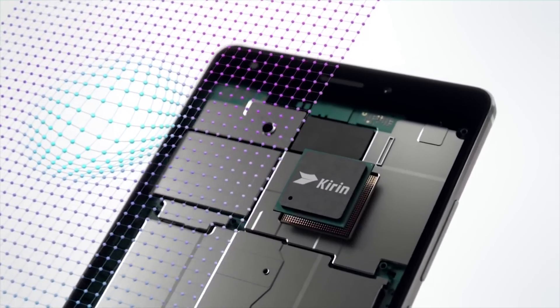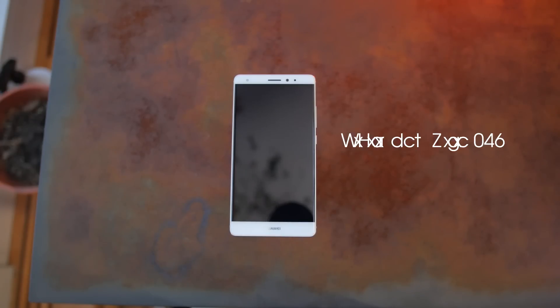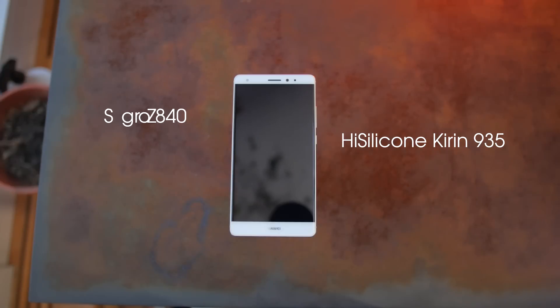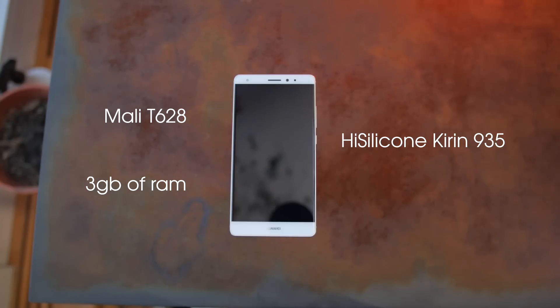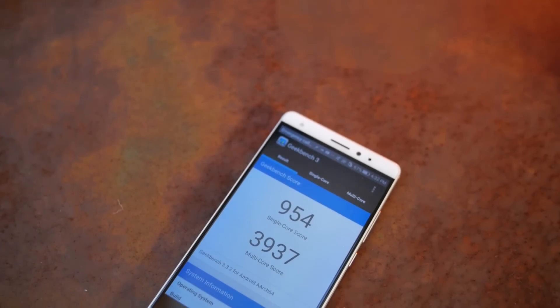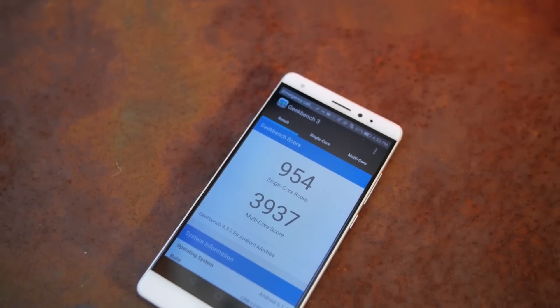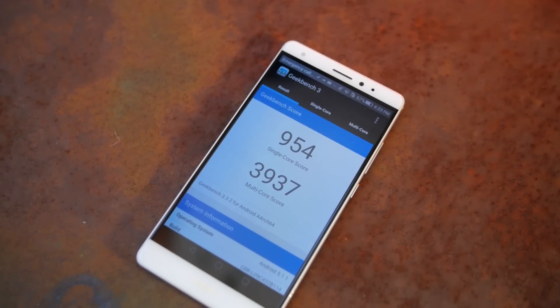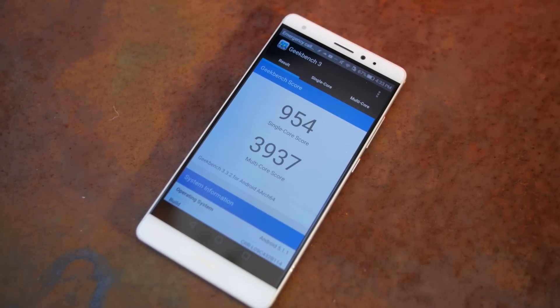Specs wise, it runs a Huawei made chip, the HiSilicon Kirin 935, paired with the Mali-T628 and 3GB of RAM. Benchmark wise, it scores decently, but the single core performance is bad.